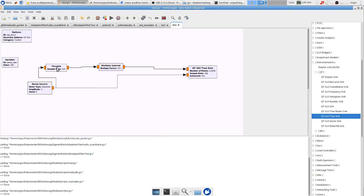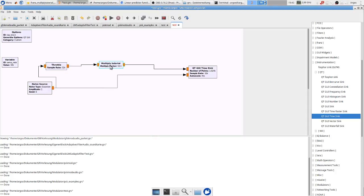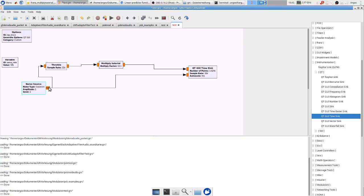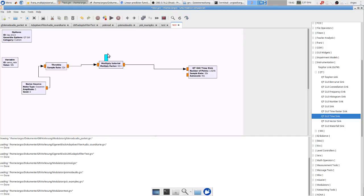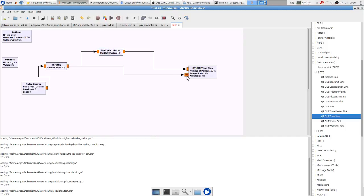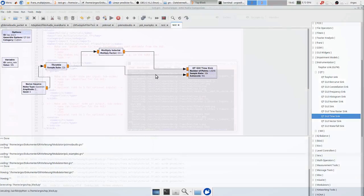Now I have added a throttle and the noise source. So the data is coming here. Oh let's change this. Now the data is coming out of a noise source. One path is going directly to our time sink and one is multiplied with the factor of 10. Let's try if it's working.